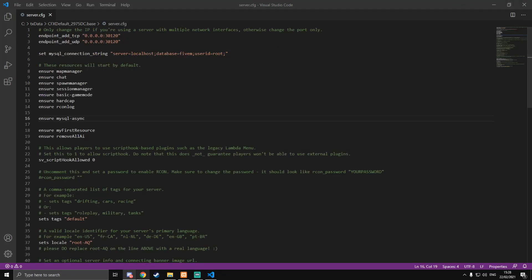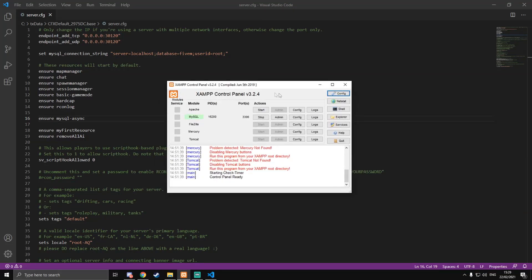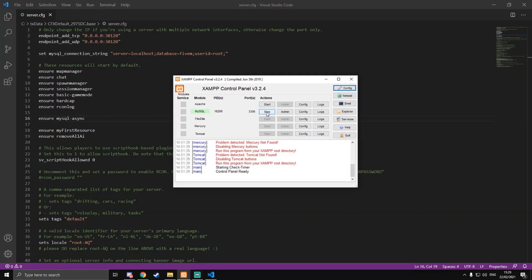Now we need to download XAMPP, which is a control panel — I'll have the link in the description. It's a self-explanatory setup wizard. When it asks about Apache, MySQL, FileZilla, Mercury, and Tomcat, you only need MySQL. Once installed, open the control panel and press Start to launch MySQL. It should turn green and you'll see port 3306 — that's the default.